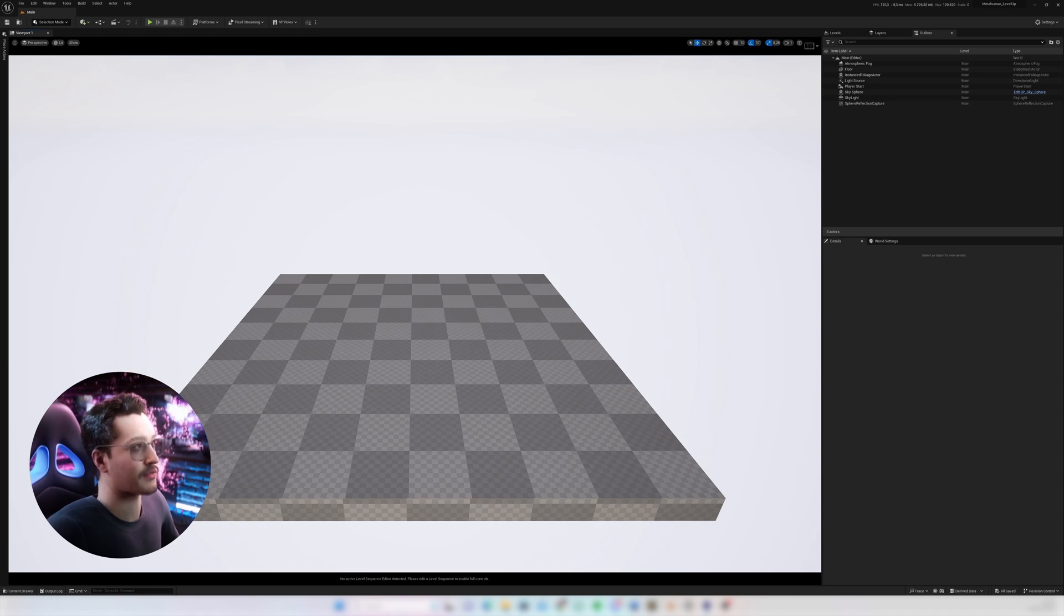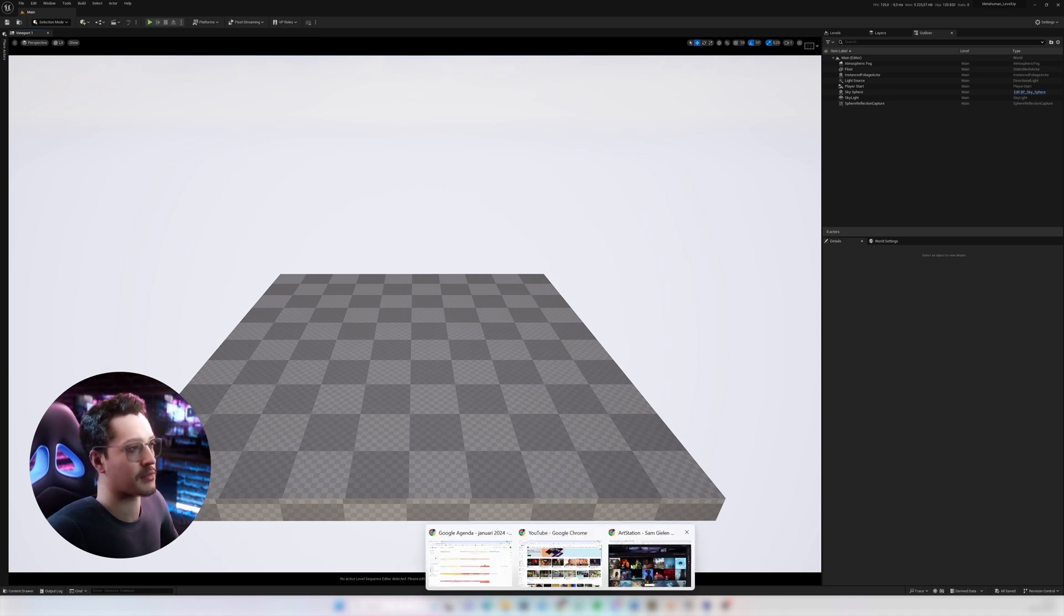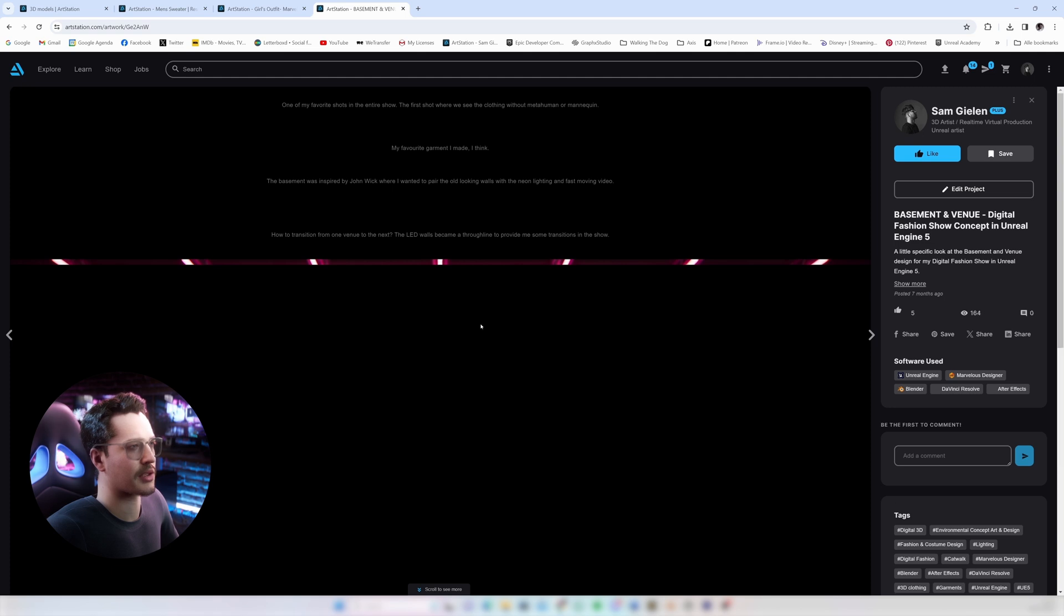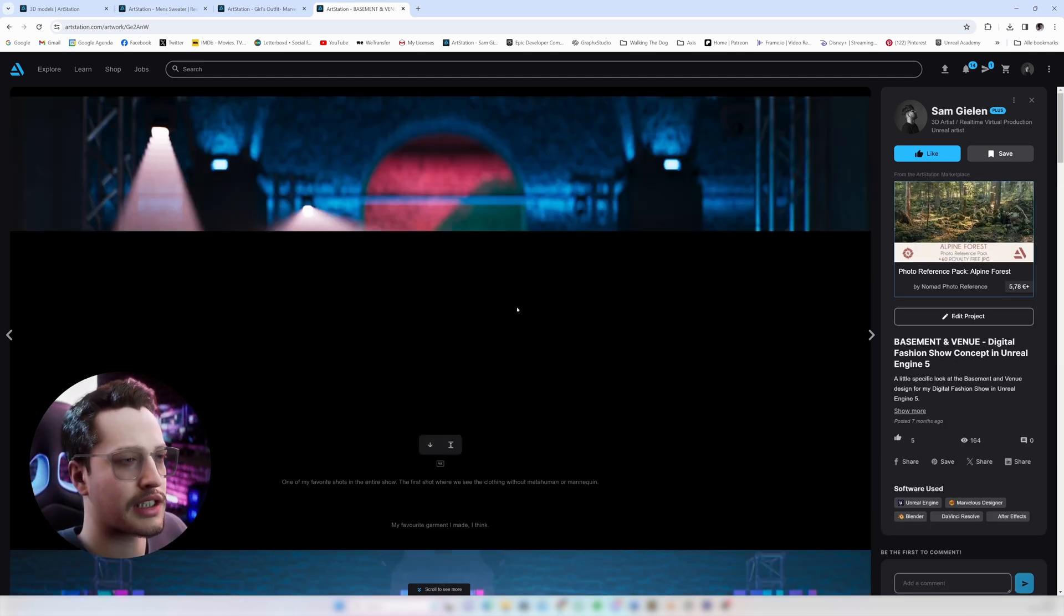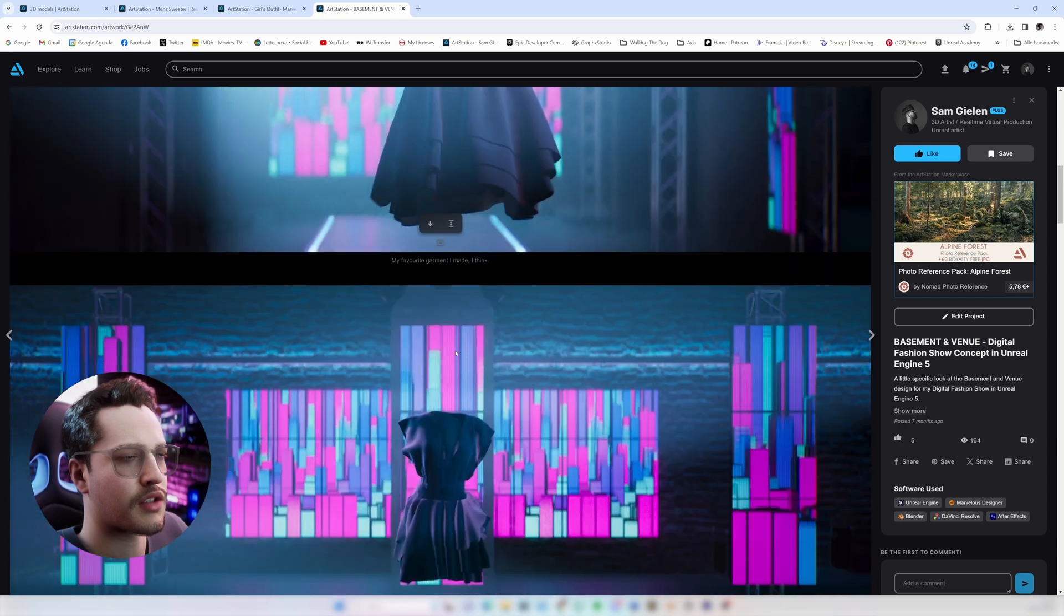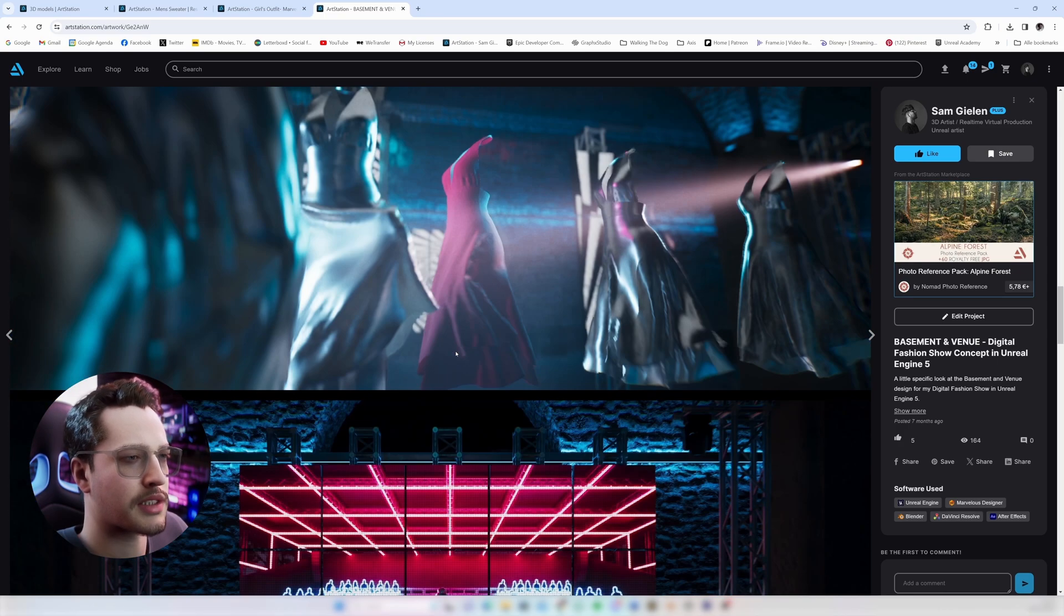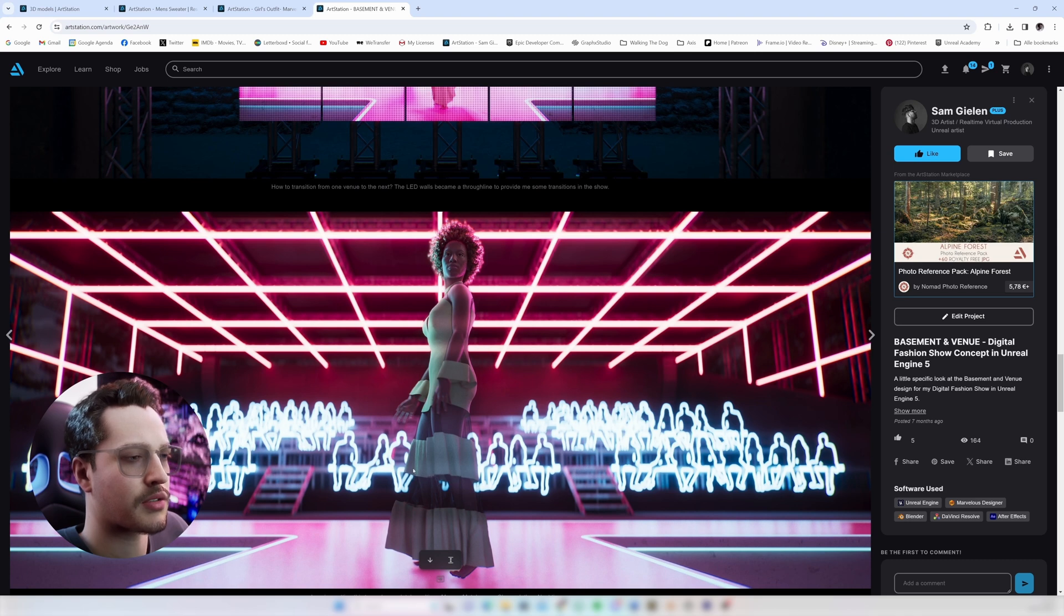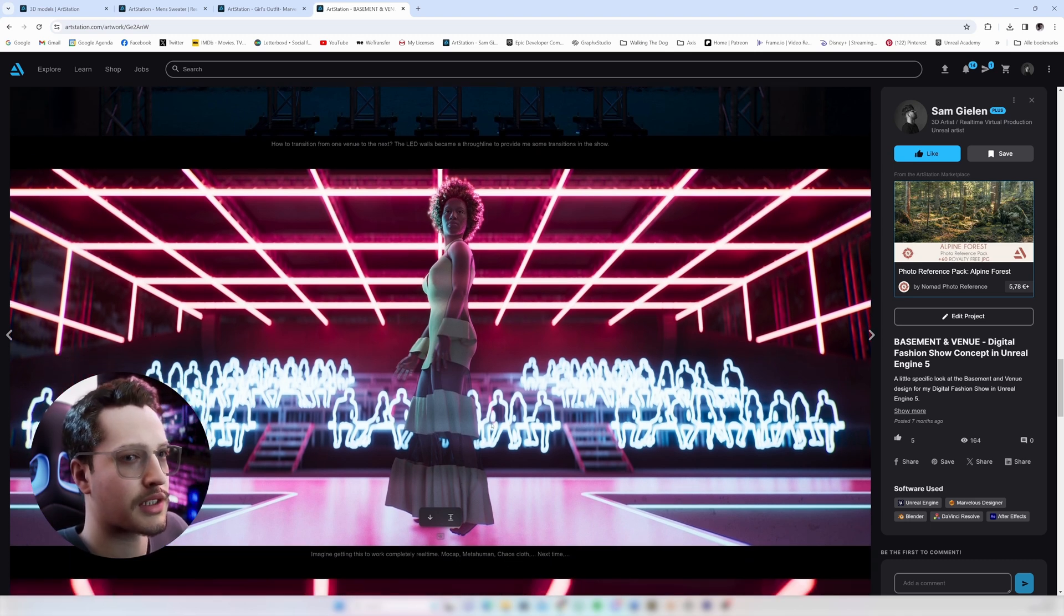I have created clothing in Marvelous Designer myself in the past for my digital fashion show last year. I do however think that the quality that I'm able to deliver doesn't always work well with MetaHumans because the MetaHumans have this very realistic quality to them and I think I still have a lot of work to do in Marvelous Designer.